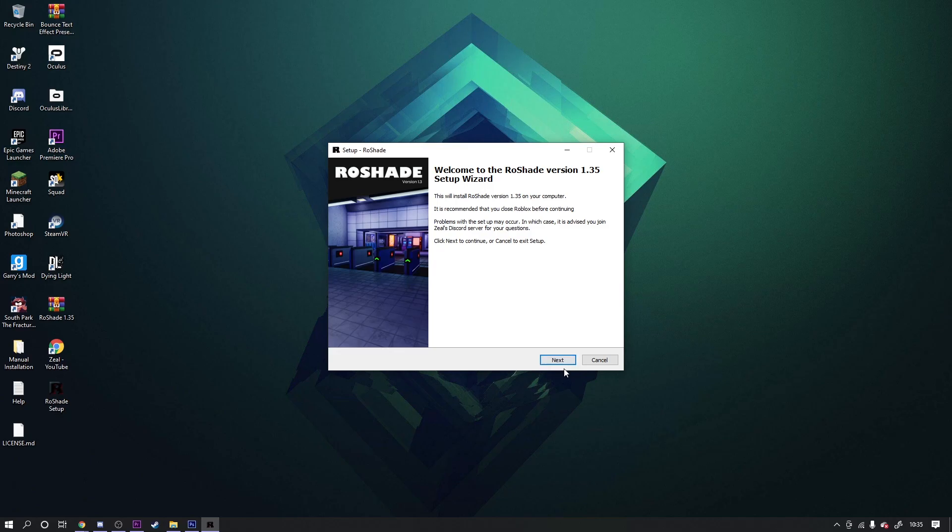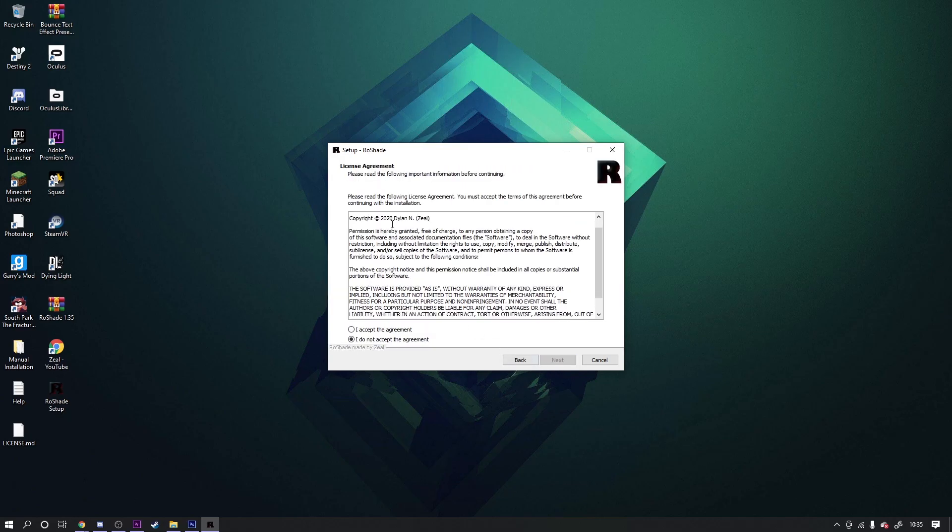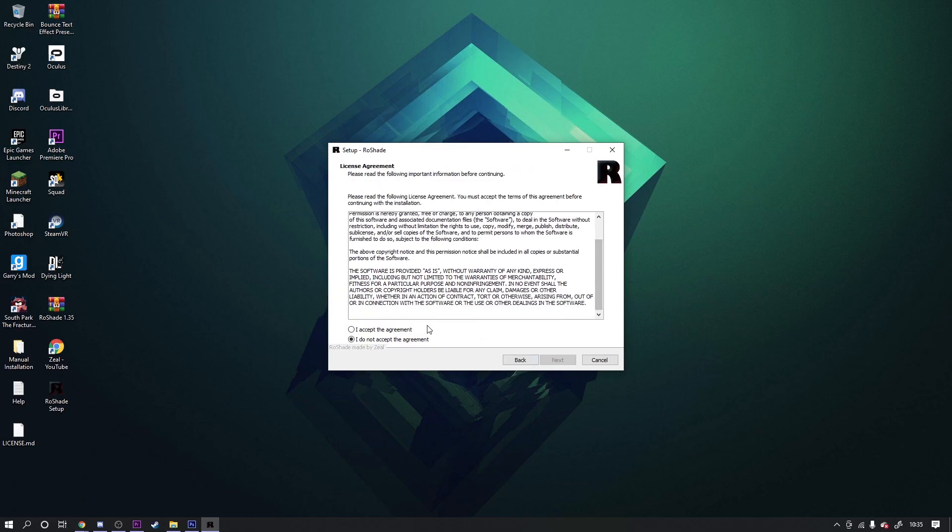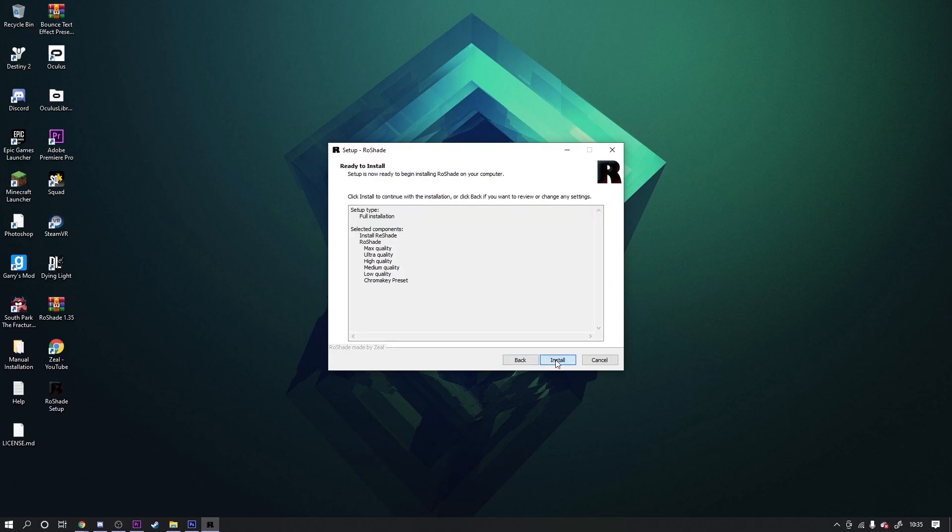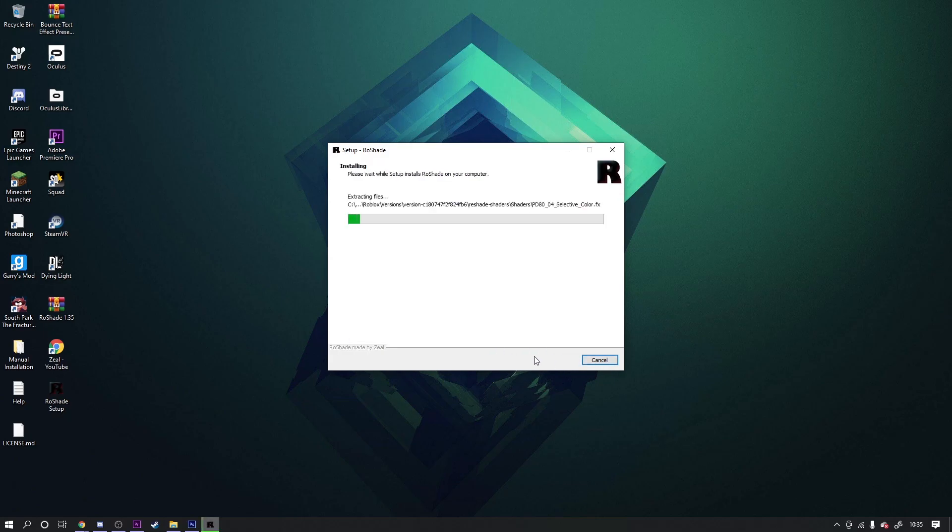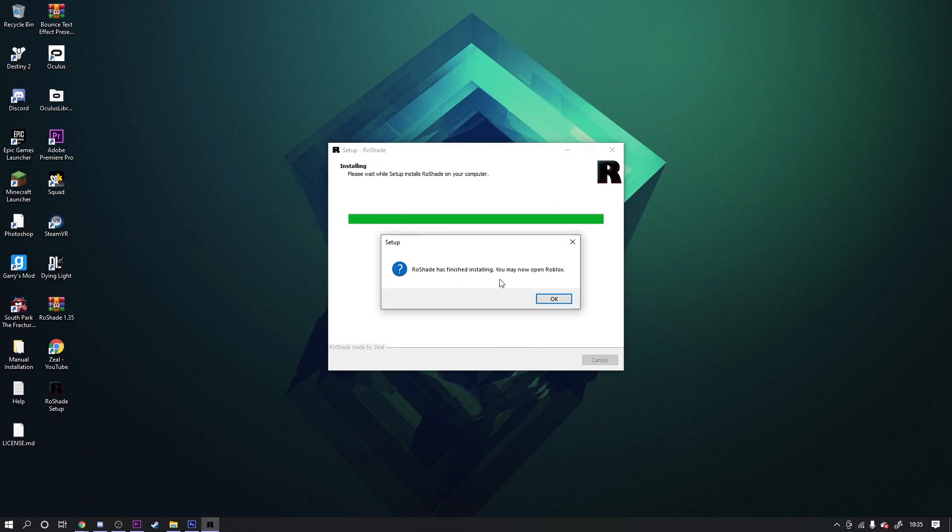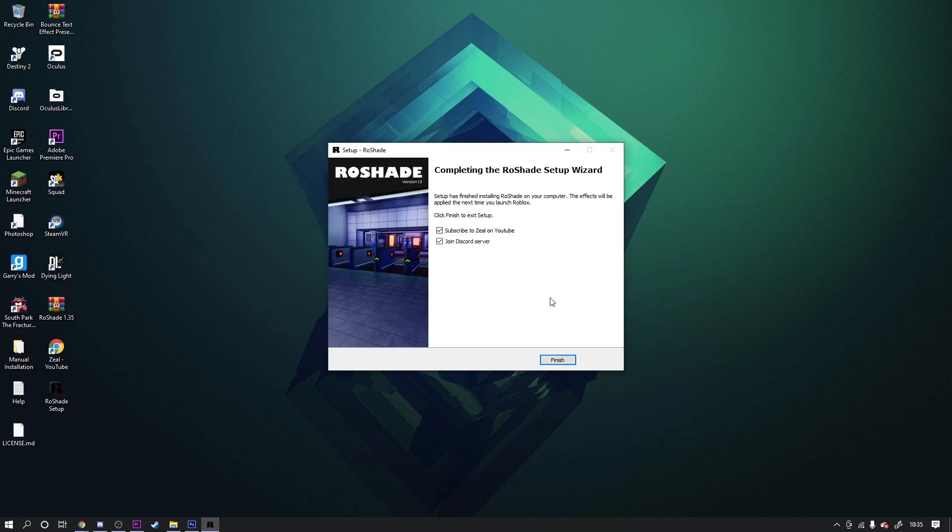You wanna press next on the wizard, then press accept the agreement, next, leave all this and just press next. Then you wanna press install. Reshade has finished installing - you may now open Roblox.